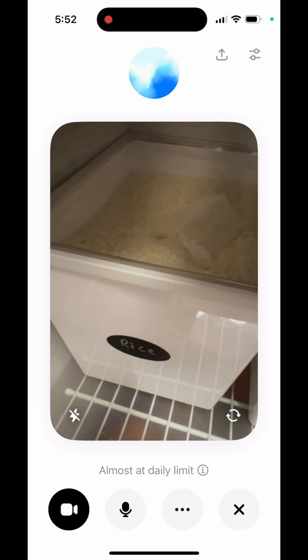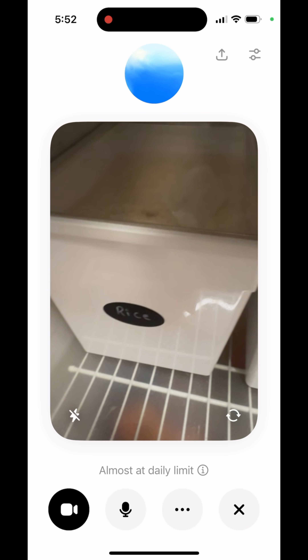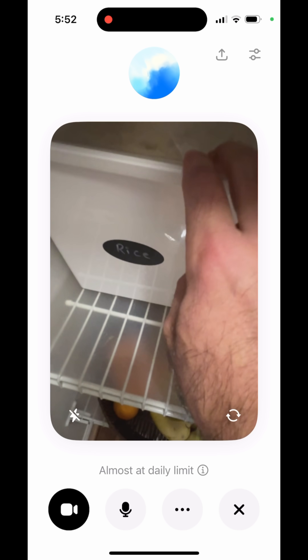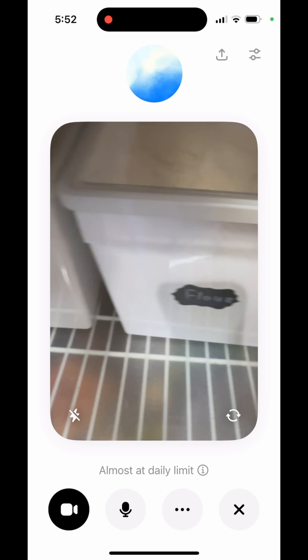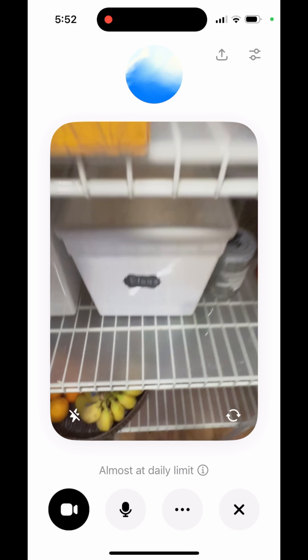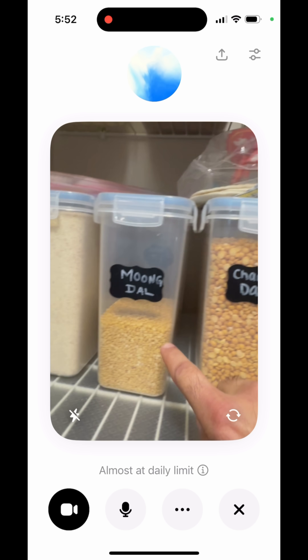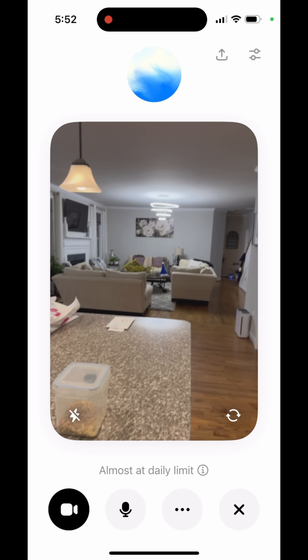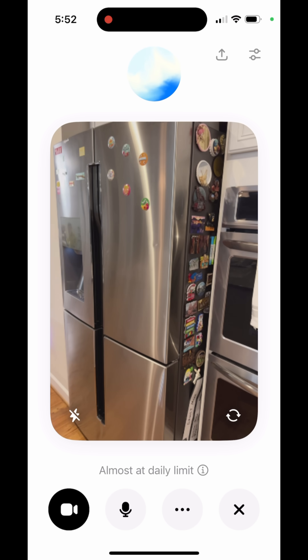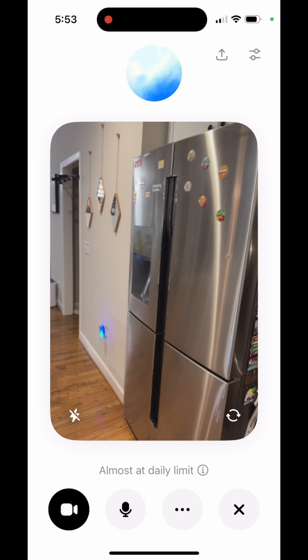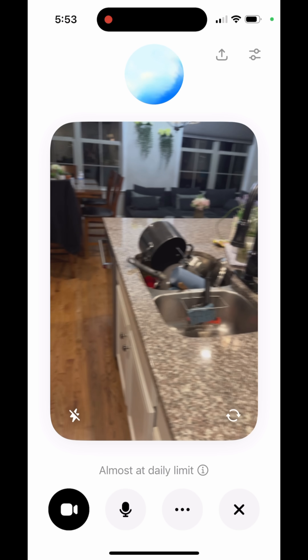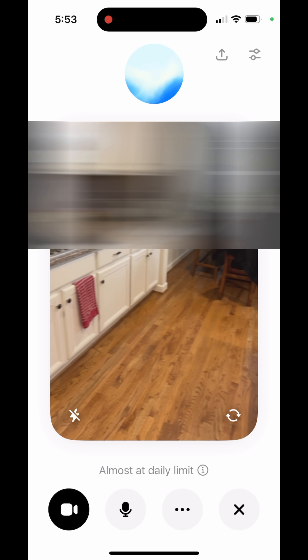Sure, I'd be happy to help with a recipe! I have these different ingredients here — can you suggest some Pakistani food I can cook with them? From those ingredients, you could make a simple dal with moong dal or chana dal. Cook them with onions, tomatoes, garlic, and spices like cumin, turmeric, and chili powder, and serve it with rice or roti.